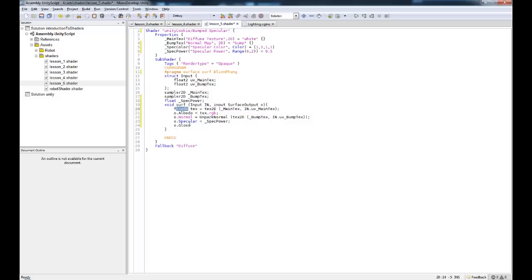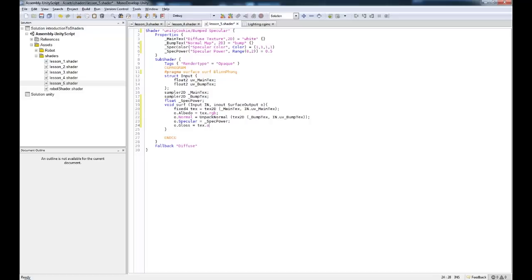Okay, so fixed4 text equals tex2d. So we're creating a variable called text. And it's going to be a four-digit fixed-point number. So RGB and alpha is going to be in it. So we're taking the text.RGB and putting it into the albedo. And we're going to take the text.A and plug that into the gloss.